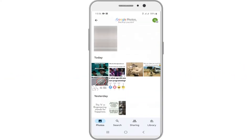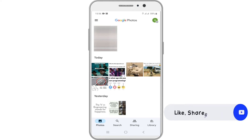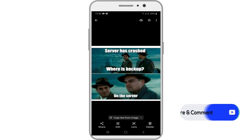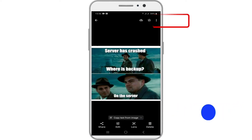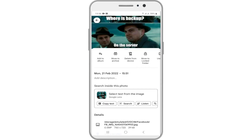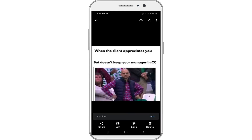Open the Google Photos app on your Android device. Tap on the photos or videos that you wish to archive and open it. Open more options by tapping on the three-dot icon at the top right corner. Tap on Move to Archive to move the photos or videos to the archived folder. Your photo has been archived.